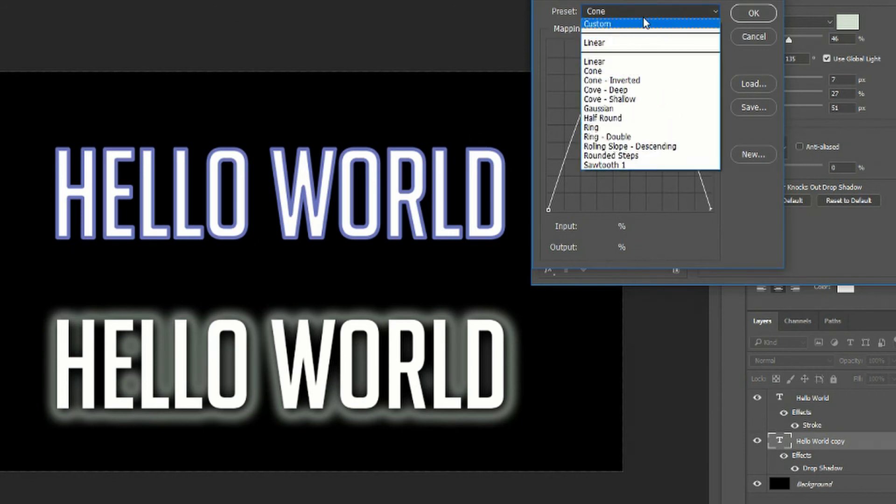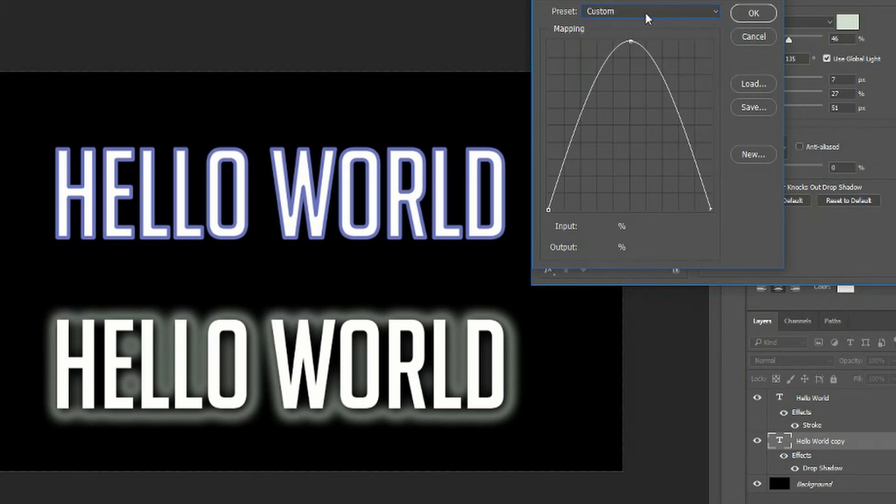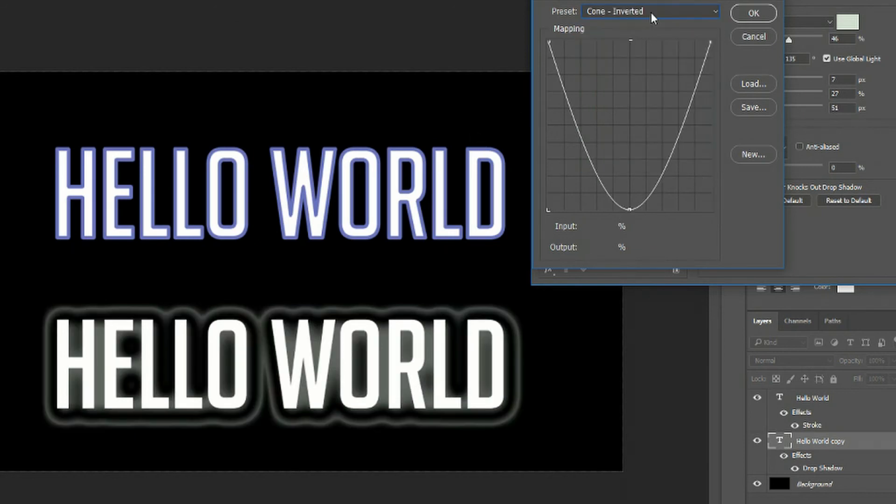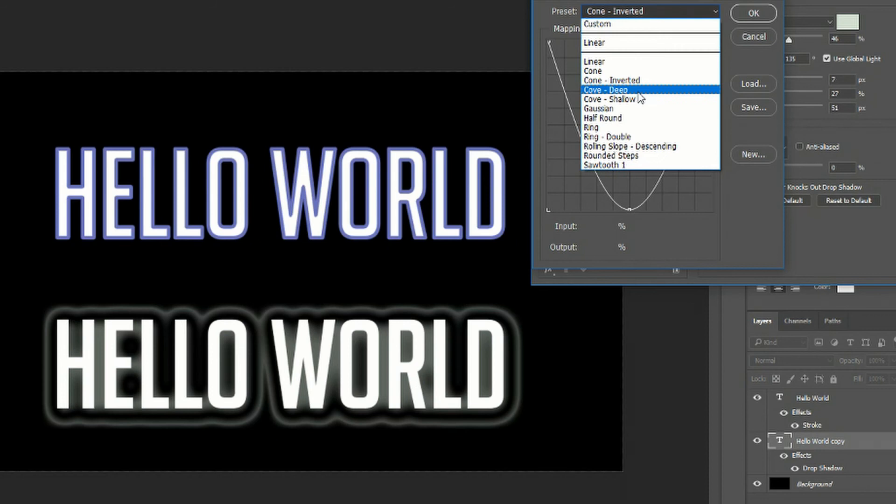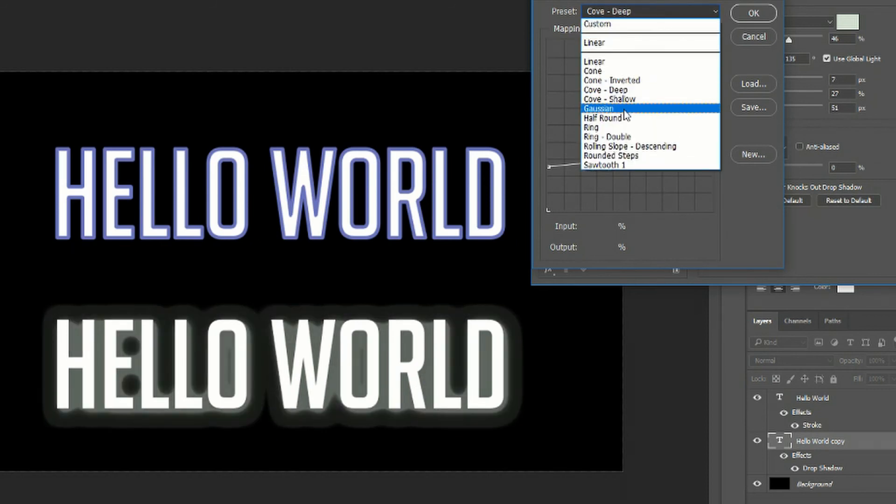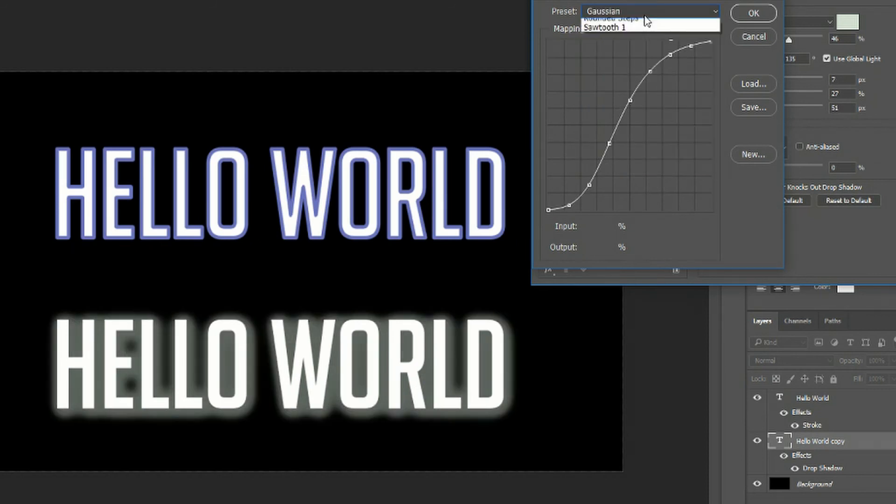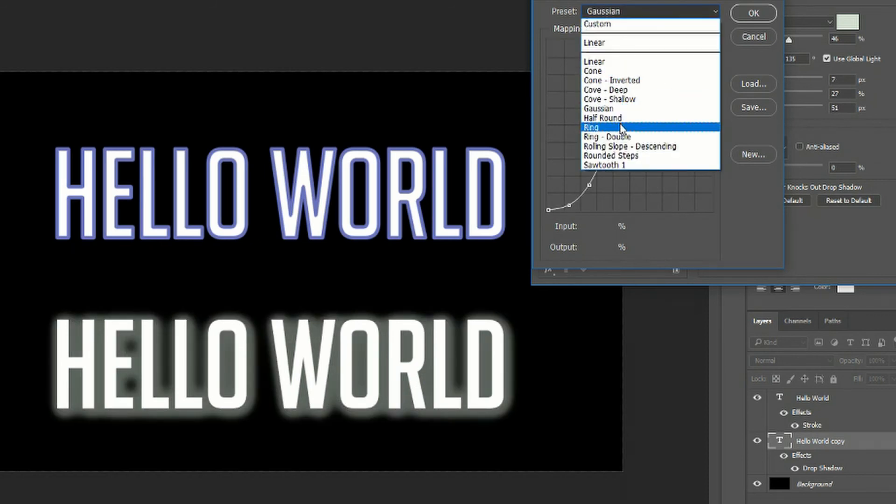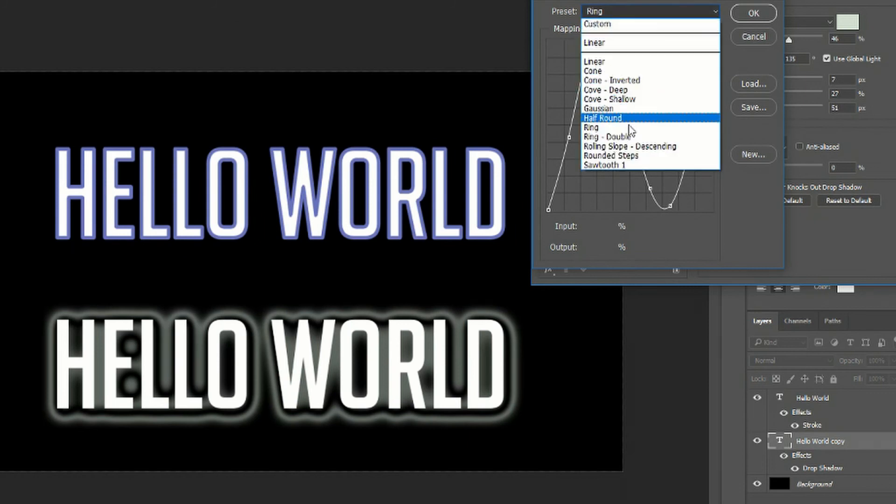There's a lot of different options on here so you can come down here try some of these out and see if you get a more interesting drop shadow effect than just the simple linear drop shadow.